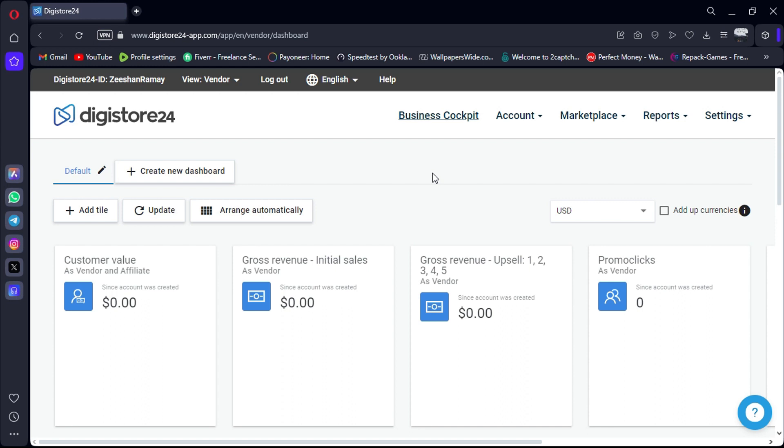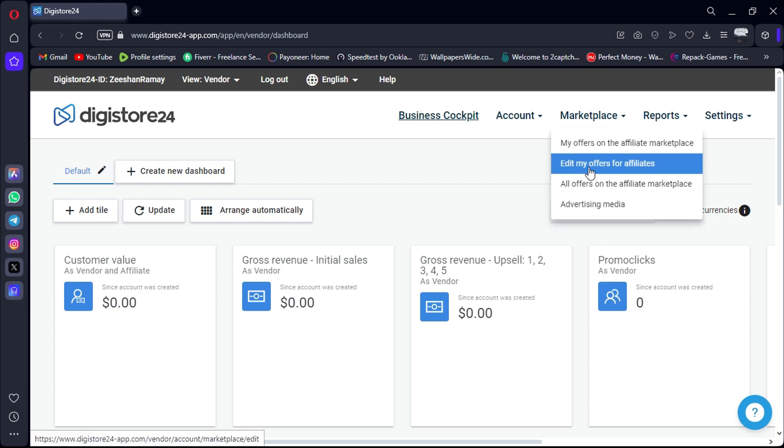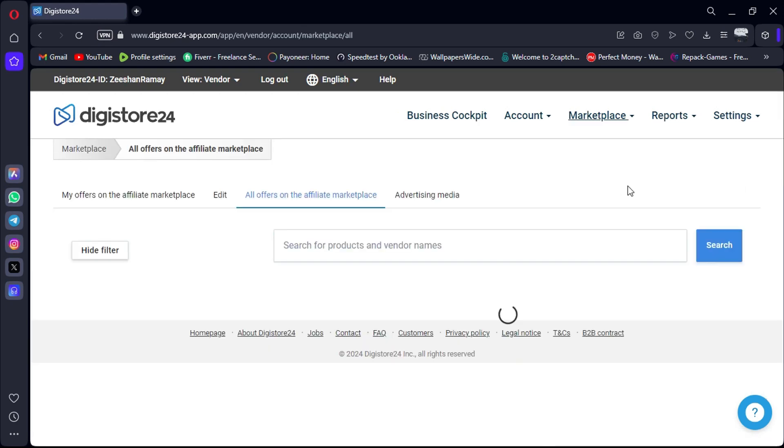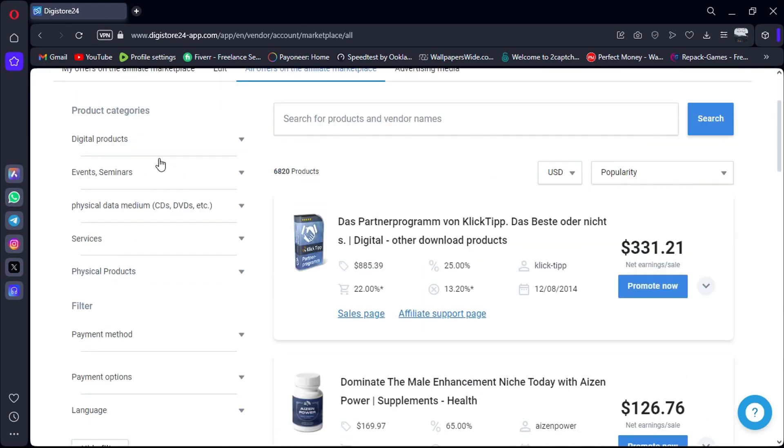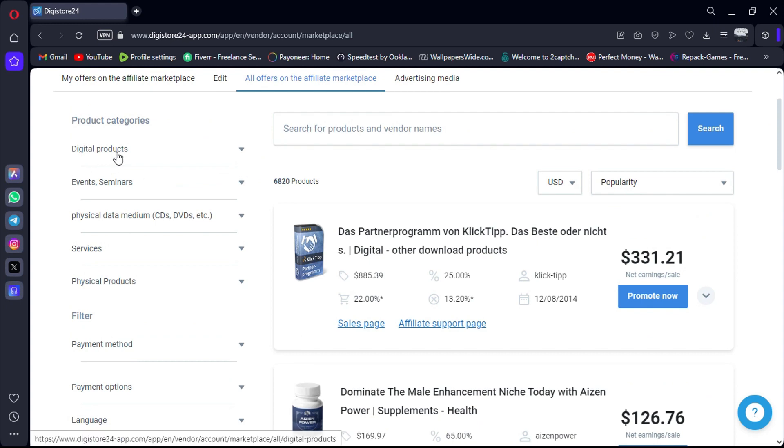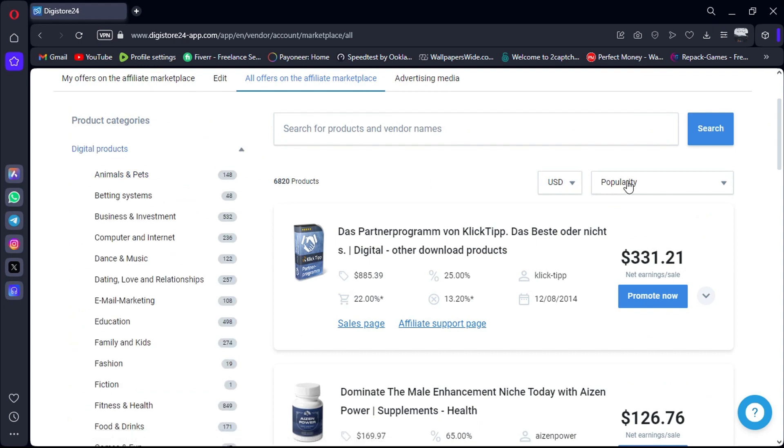To filter the best affiliate products on Digistore, begin by logging into your account by using the link in the description. Next, navigate to the Marketplace section, where you can explore various categories. Remember that in each category, the top product typically represents the best-selling affiliate item.